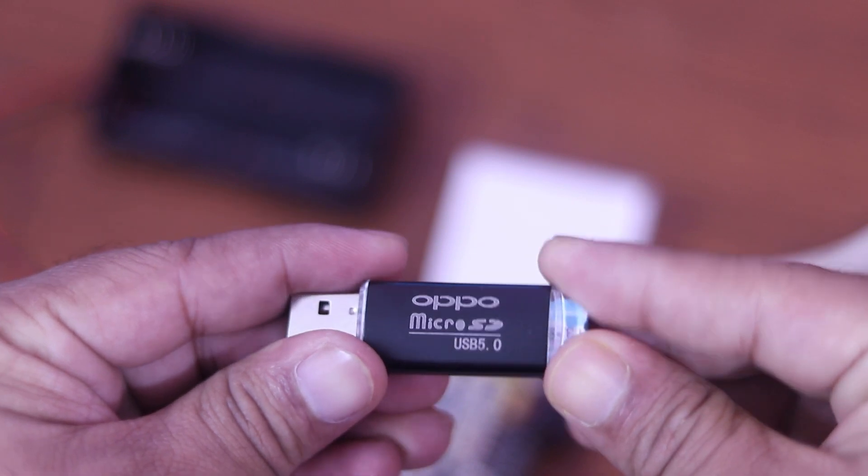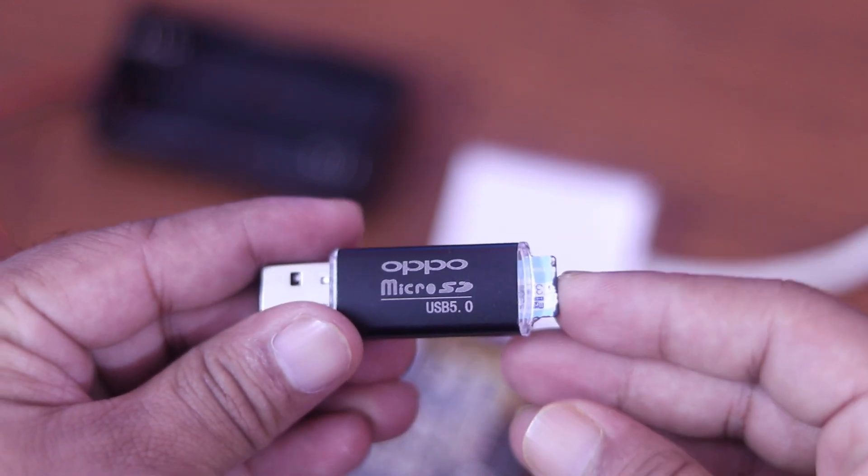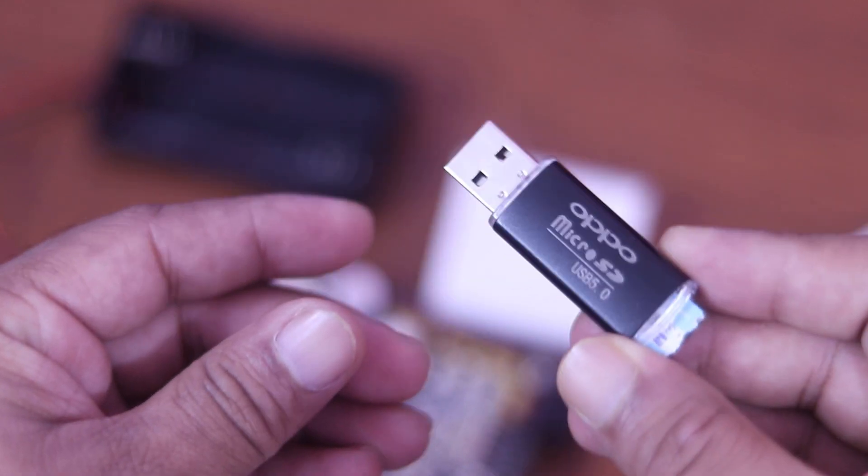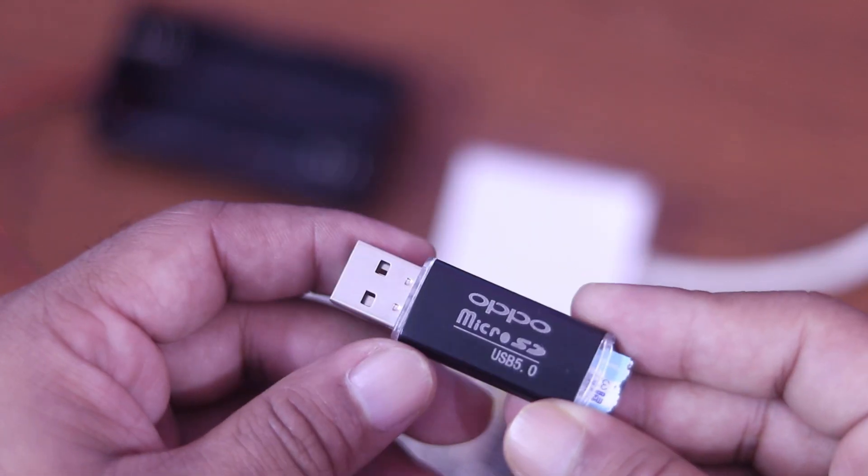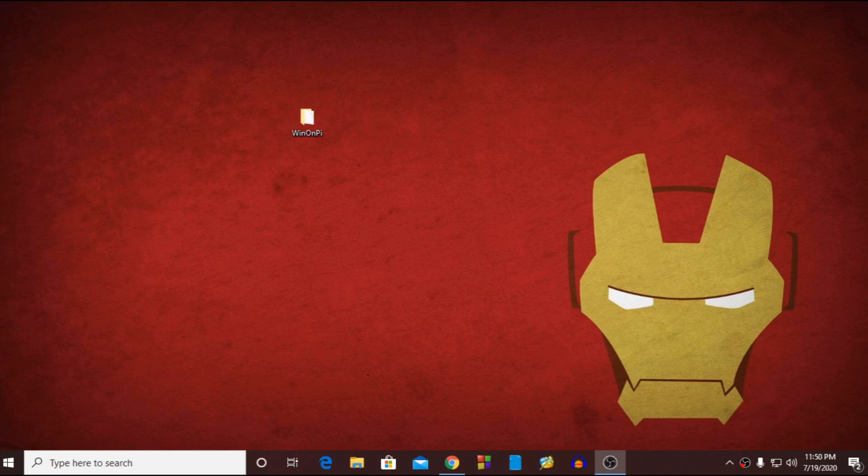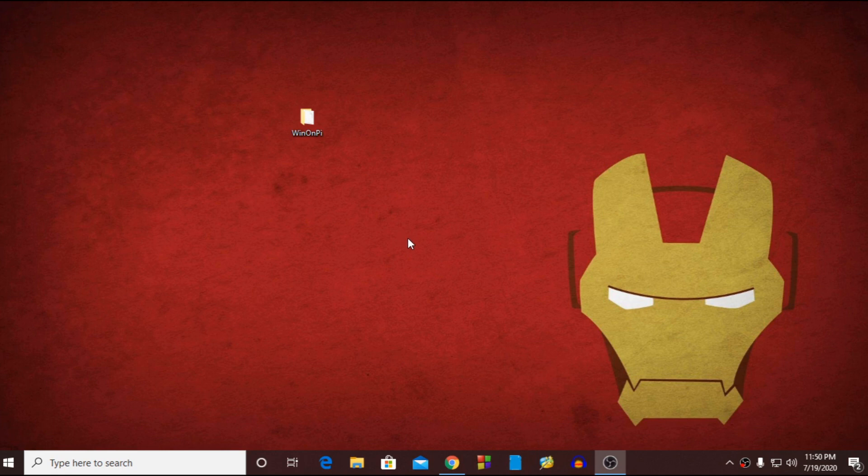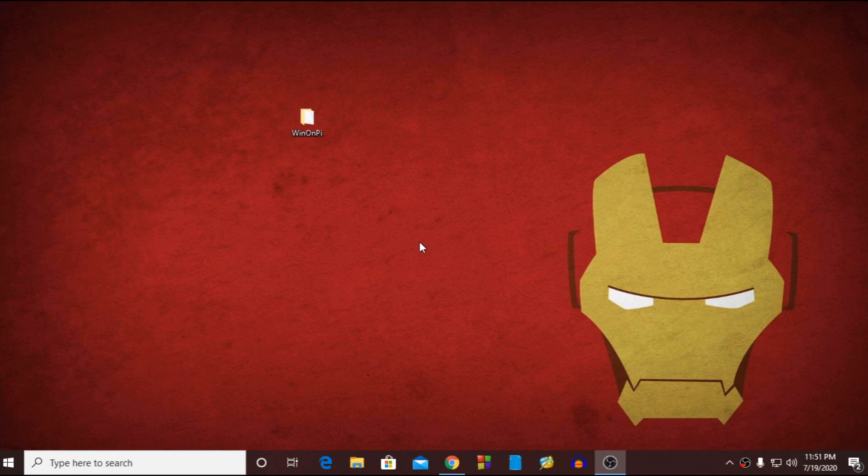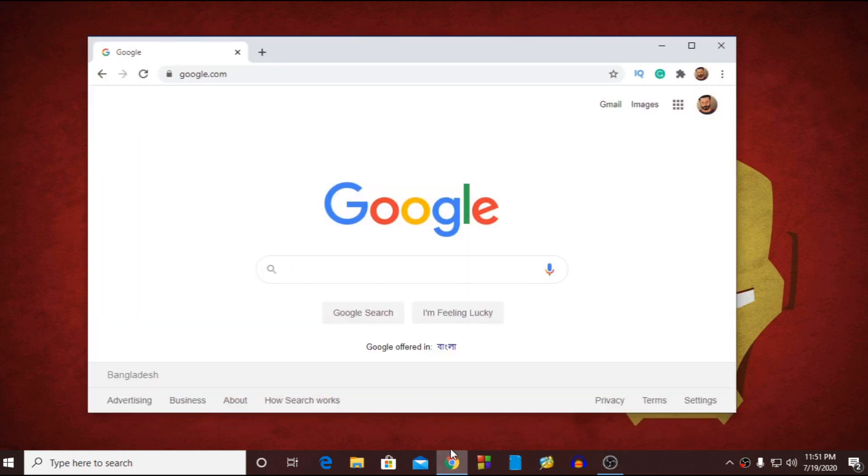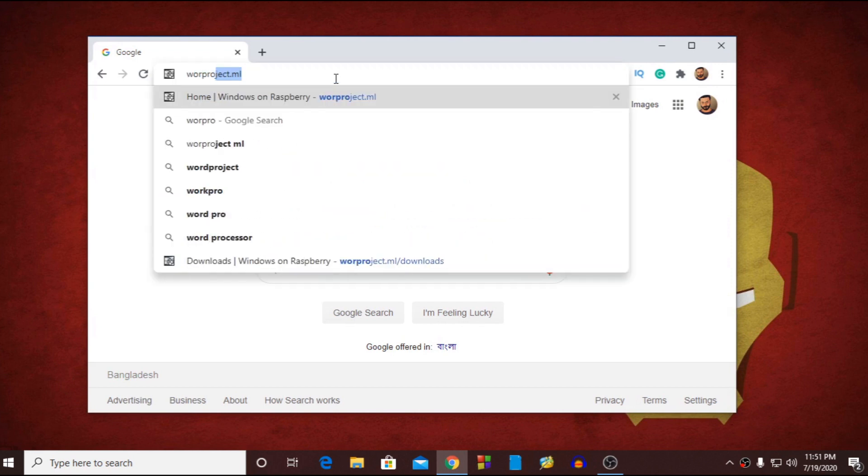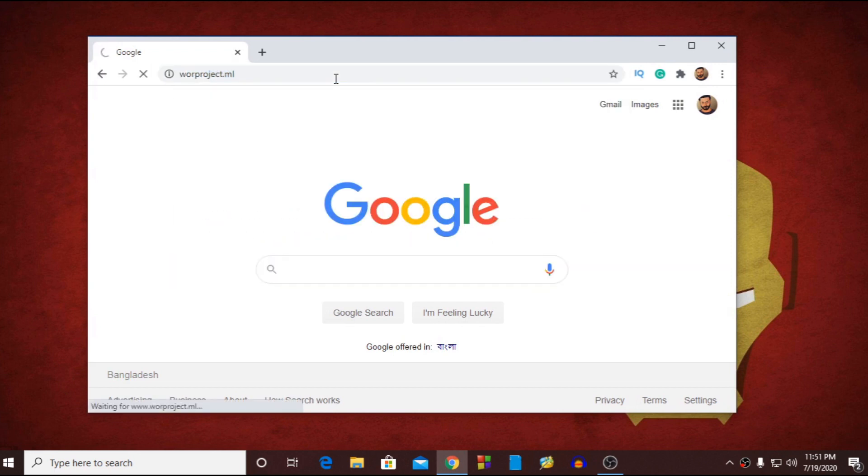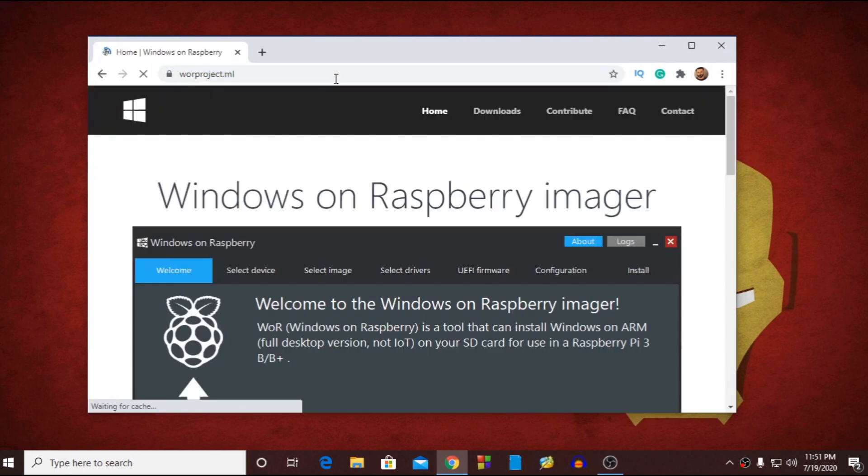Insert the SD card into reader and connect it with your computer. Now you can see my computer screen. Now we have to download some files in our computer. So open up your favorite browser and visit to worproject.ml this website.